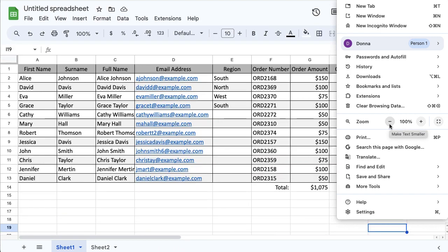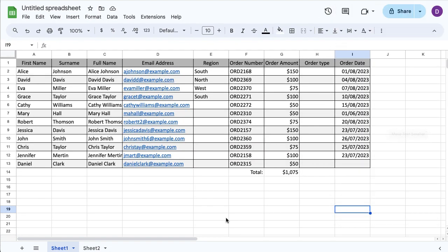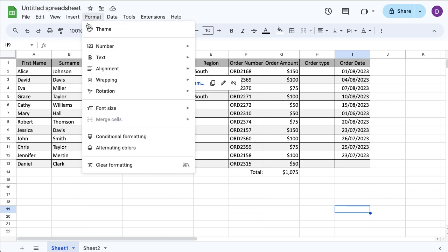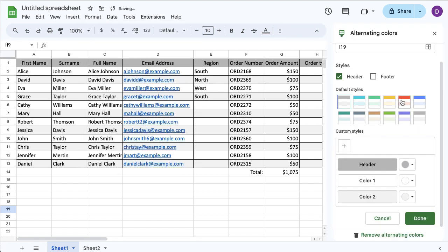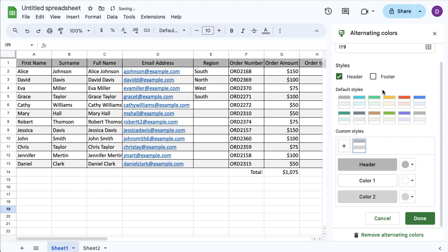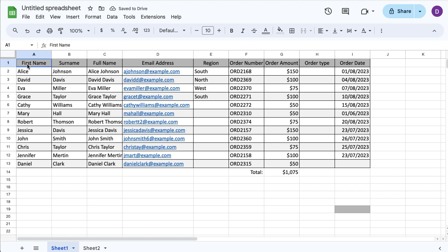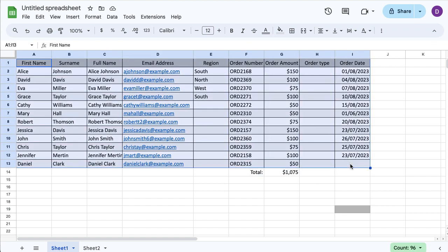I just wanted it subtle to help users read through the data. But if I went into Alternating Colors, I could use a more solid gray. If I click Done... nothing changes because I didn't select the range first. Whoops, it happens to the best of us.